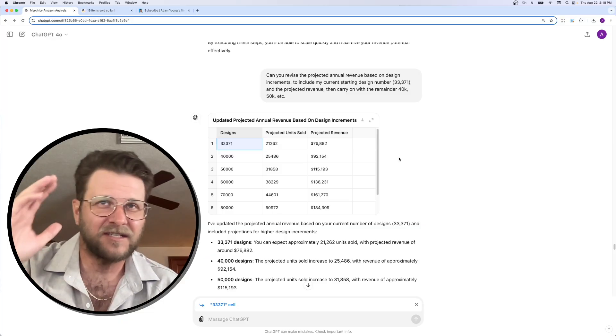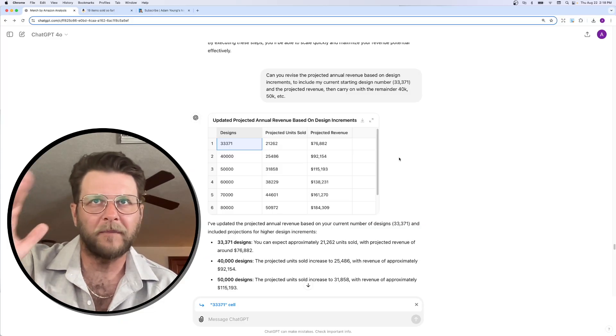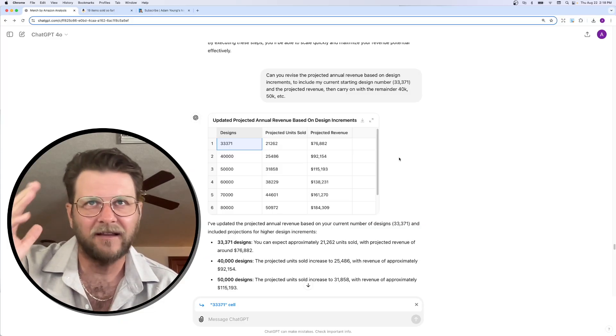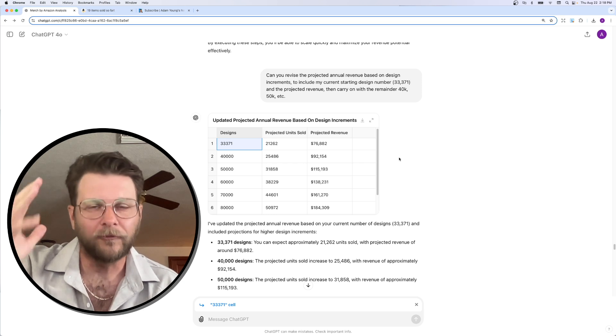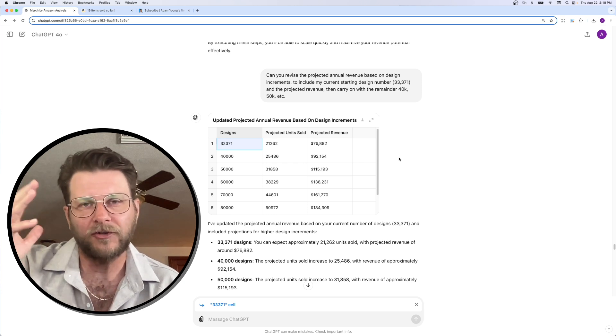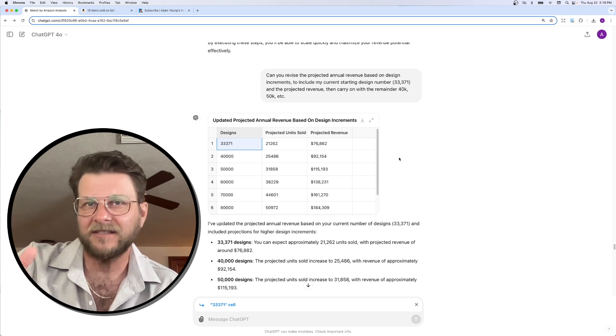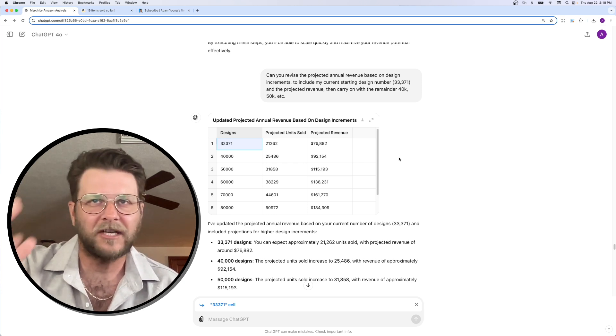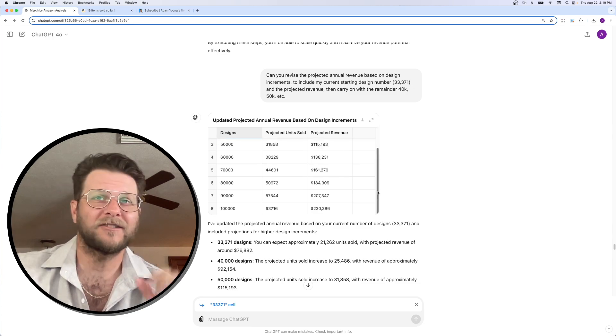Because I firmly believe that Merch by Amazon is the best print-on-demand platform. And this tier system and the ability to scale it out really, really can create life-changing businesses and life-changing revenue.